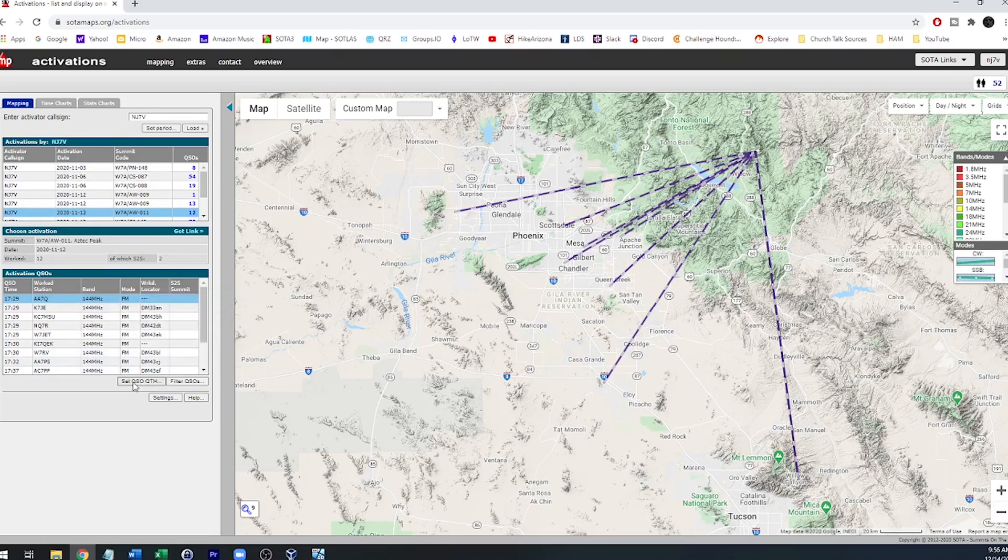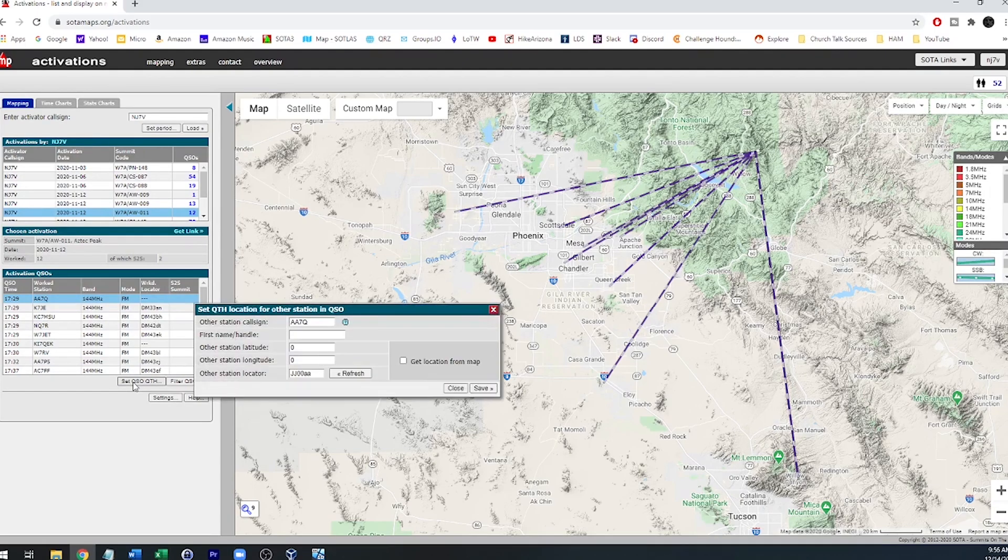And then also you could set the QTH of a QSO if it doesn't show up in map. If for some reason there's a problem, then you can set that right here.